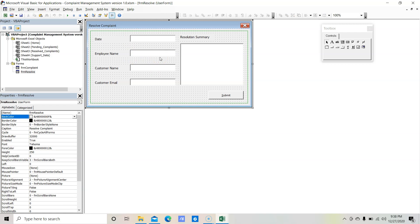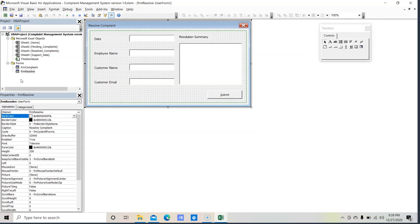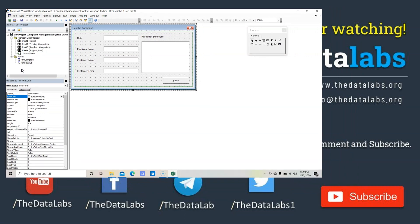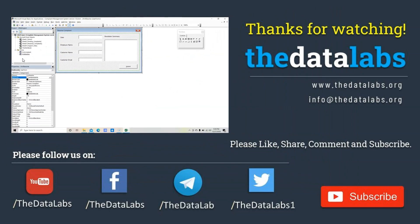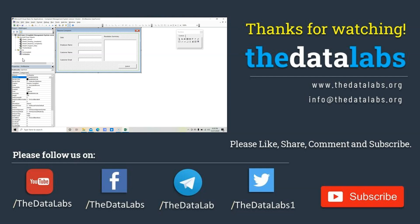We have now finished designing the second form — the resolve complaints form. This is all about part 4 of the tutorial where we created the second user form to resolve pending complaints. In the next tutorial we will insert a blank module in the project and start writing the code to handle all the required features and functionality. I hope you enjoyed this lesson — if you have any questions please ask in the comment section. If you haven't subscribed to our YouTube channel please subscribe and hit the bell icon. If you found this tutorial useful please like, share and comment. Thanks for watching — let's move on to the next part.